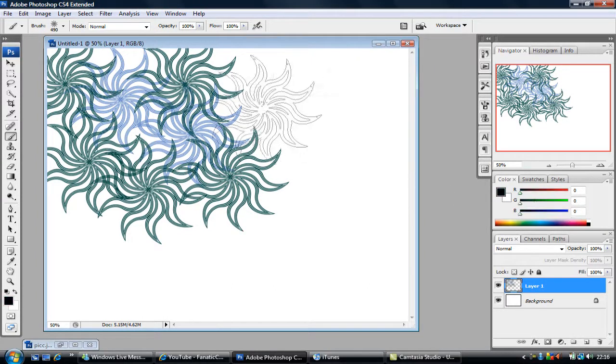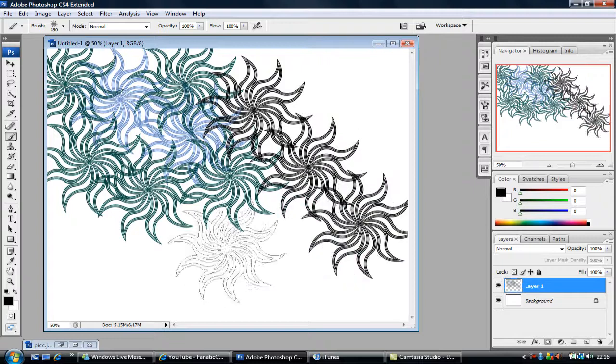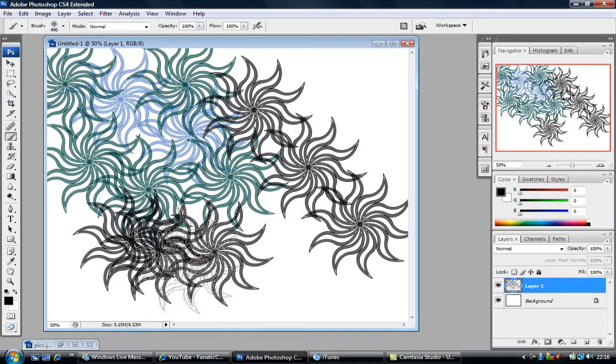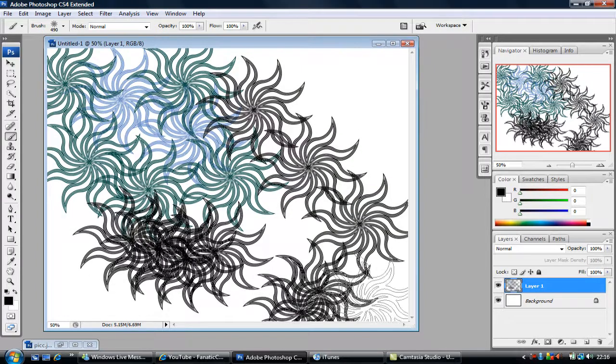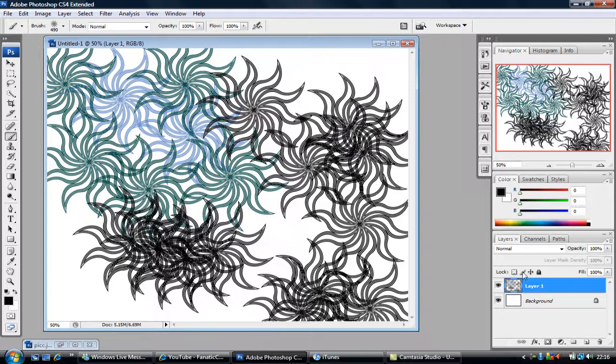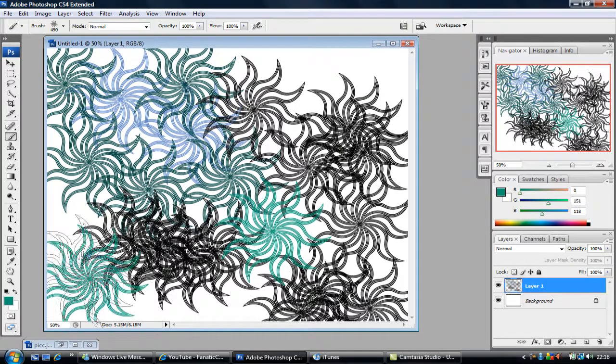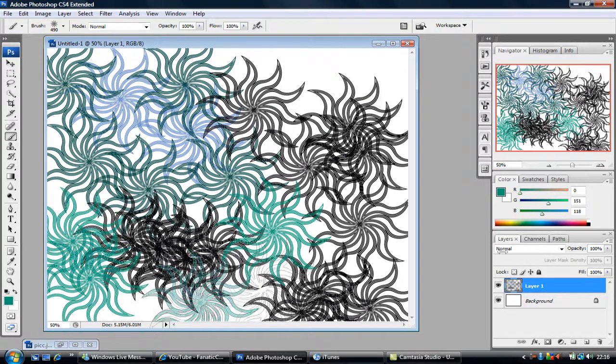For your background or whatever you may use it for. So I'm just literally going to dab it across. So fill most of the page up with a couple of these little effects.